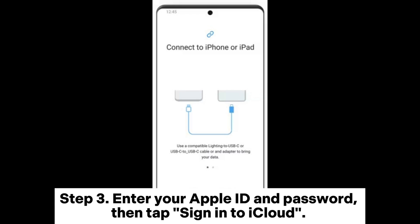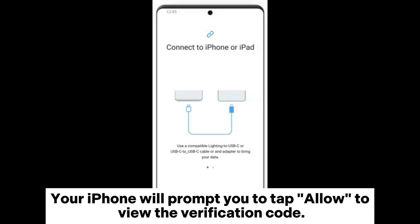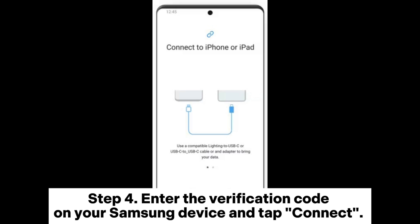Step 3: Enter your Apple ID and password, then tap Sign into iCloud. Your iPhone will prompt you to tap Allow to view the verification code. Step 4: Enter the verification code on your Samsung device and tap Connect.